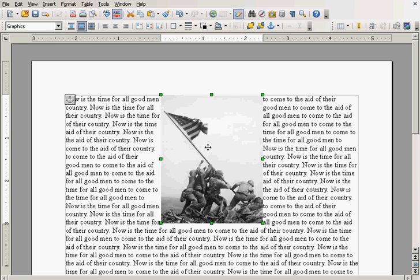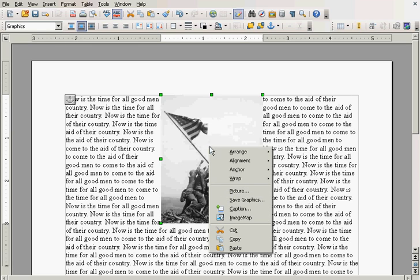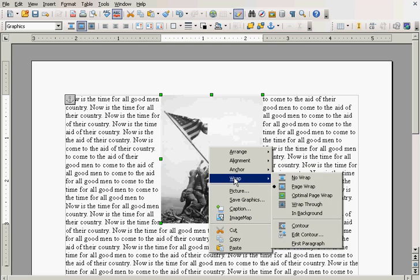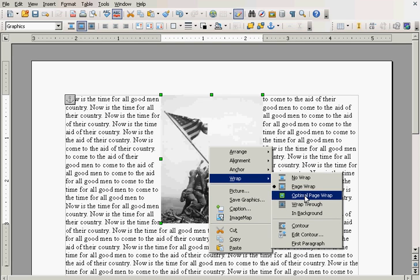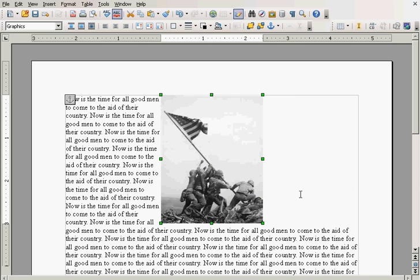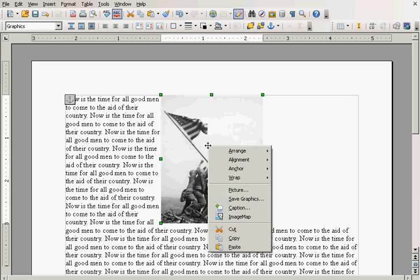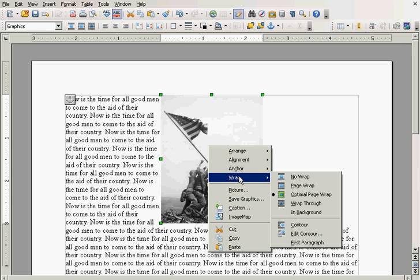Now, you can select other wraps. Let me show you them. Right click, wrap, and see, optimal page wrap. Here you see it wrapped over on one side of the picture. This is good, say if you're going to adjust the picture over to one side.